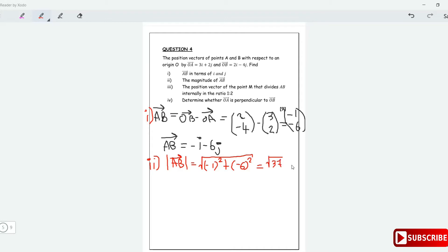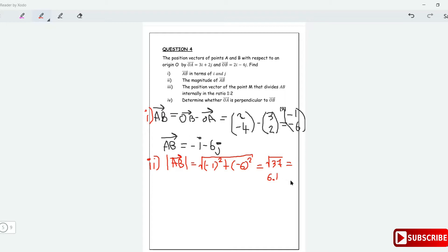36 plus 1 gives the square root of 37. That's the length of vector AB — the square root of 37. If you like to write decimals, that is roughly 6.1 units.